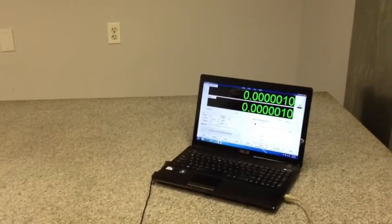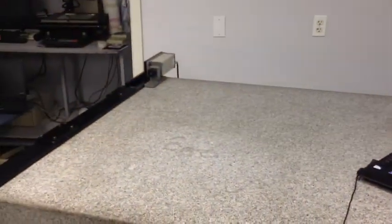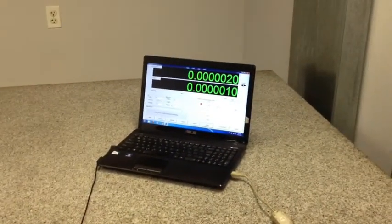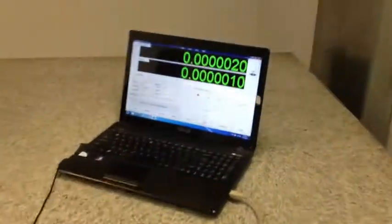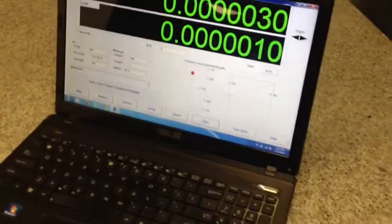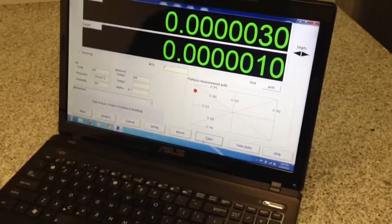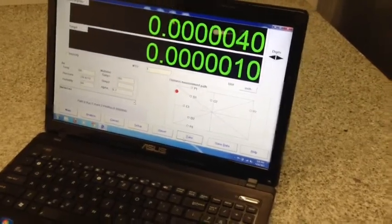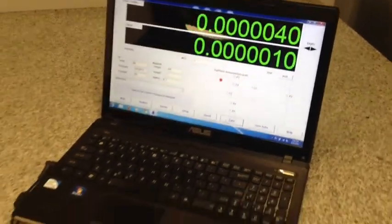Hello, today we're going to demonstrate how to calibrate a grade B 48 by 72 granite surface plate utilizing a laser. We've taken the time to already set the parameters in the software, so at this point we're ready to go. The laser has been warmed up and we're ready to begin.